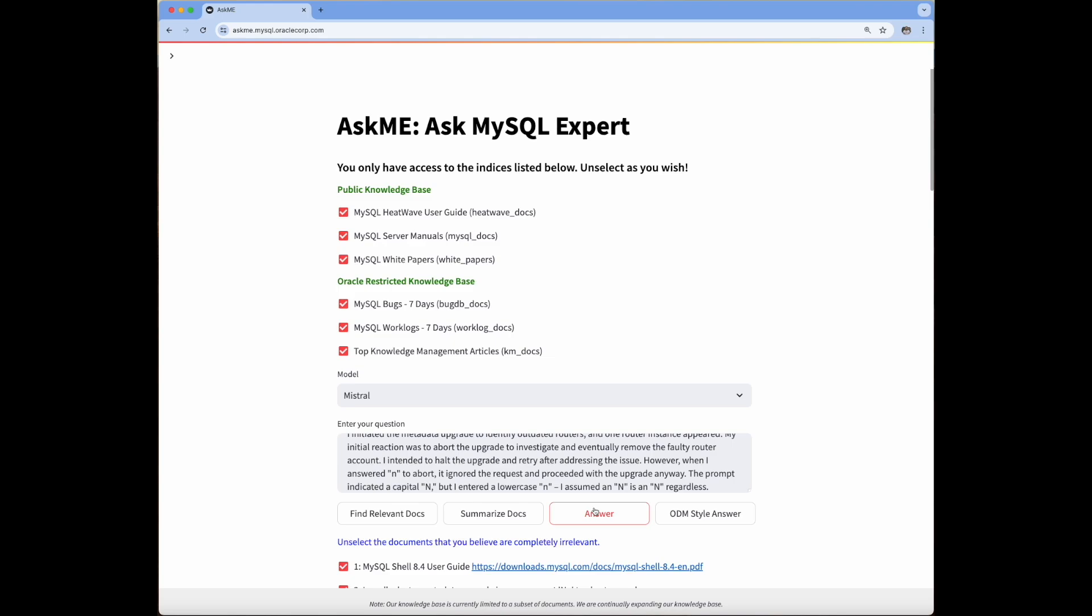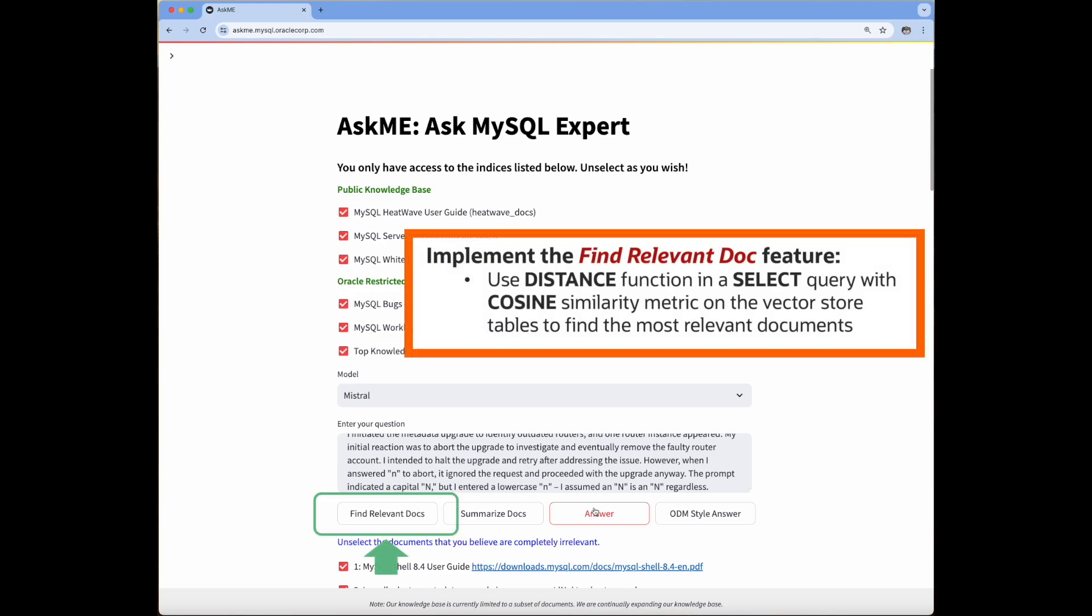To implement the relevant doc search in Ask Me, we use cosine similarity search and then select top similar documents. Although this might sound complicated, this is nothing but using a distance function in the SELECT statement and order by similarity score.